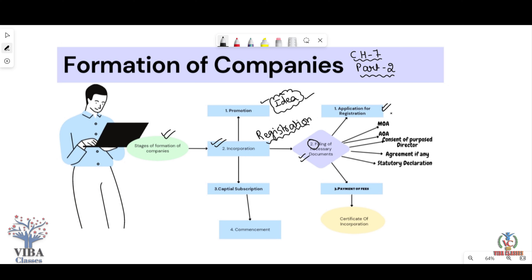The first document is the MOA — Memorandum of Association. This is the main document for any company, whether private or public. It covers the company's name, registered office, and liability. The second document is the AOA — Articles of Association — which is the internal document covering rules and regulations for directors, shareholders, and all company members. Both MOA and AOA should be prepared during the promotion stage and submitted at the incorporation stage.